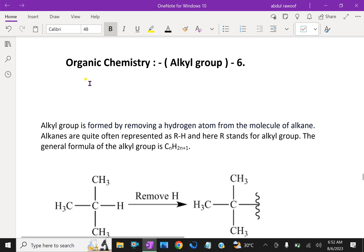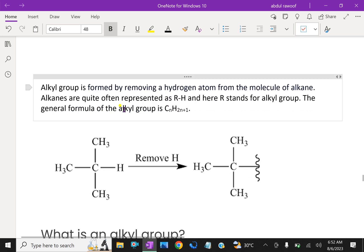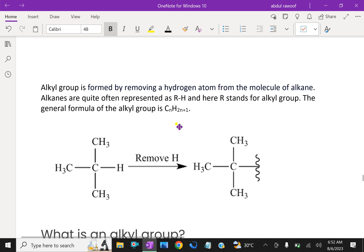Welcome to amineacademy.com. In organic chemistry, let us discuss about alkyl groups. An alkyl group is formed by removing a hydrogen atom from the molecule of an alkane. Alkanes are quite often represented by RH, where R stands for the alkyl group. The general formula of the alkyl group is CnH2n+1.